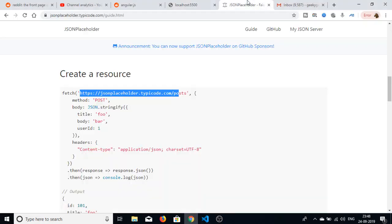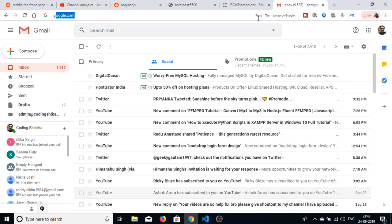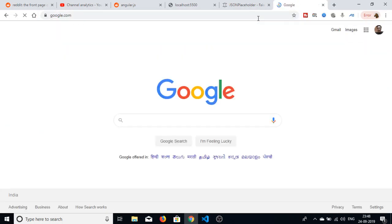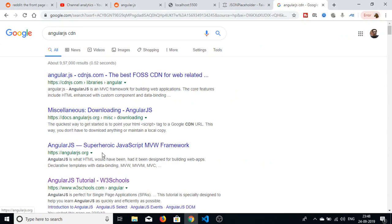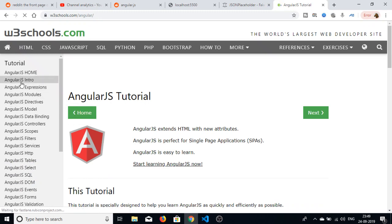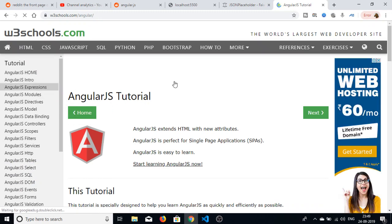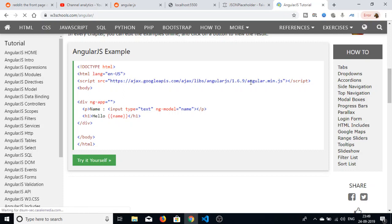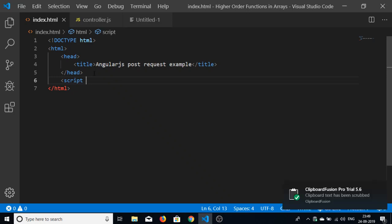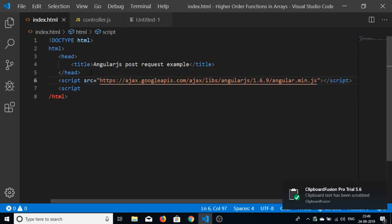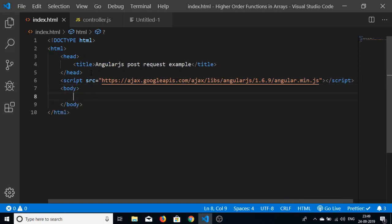Next, we need to include the AngularJS CDN. CDN stands for Content Delivery Network — it's a way of including AngularJS without downloading it. Just copy the script tag from the CDN and paste it in the head section. We have now successfully included AngularJS.